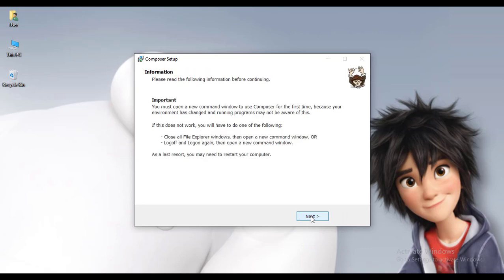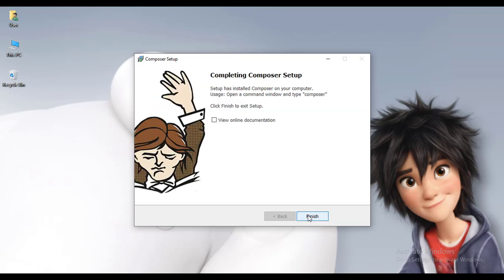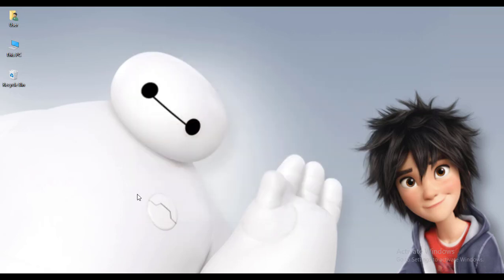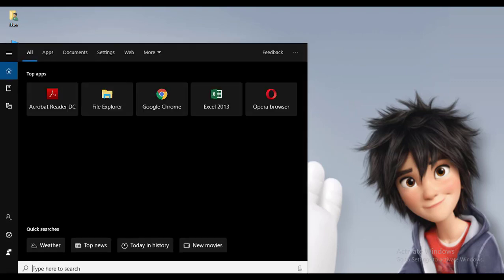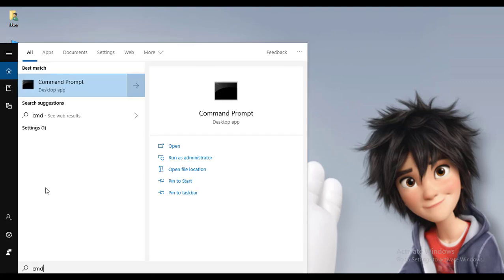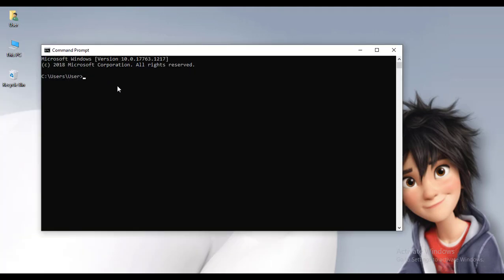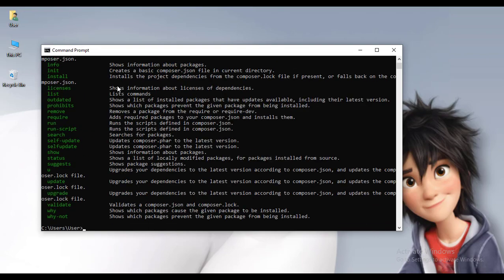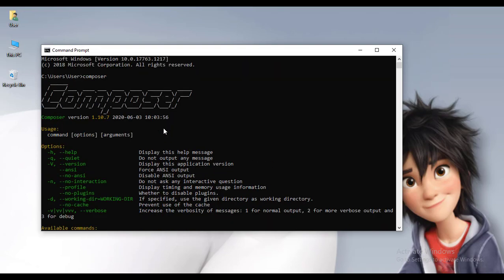Click Finish, click Next, Next, and then click Finish. Let's check in CMD whether Composer is installed or not. Open your command prompt, just type 'composer', and you will see that Composer has been successfully installed.